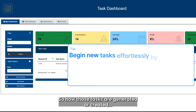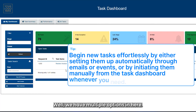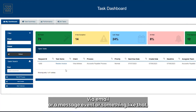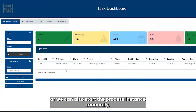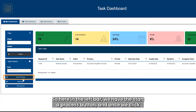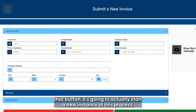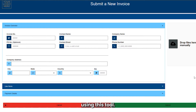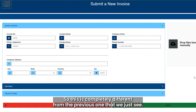How are those tasks generated or created? We have multiple options — they can be triggered automatically based on an email, a message event, or something similar, or we can also start a process instance manually. Here on the left we have the 'Start a Process' button, and once we click that button it will start a new instance of this process. Here we have a different example of a coach that we can create using this tool, which is completely different from the previous one.